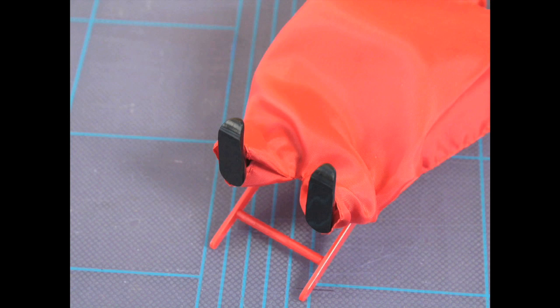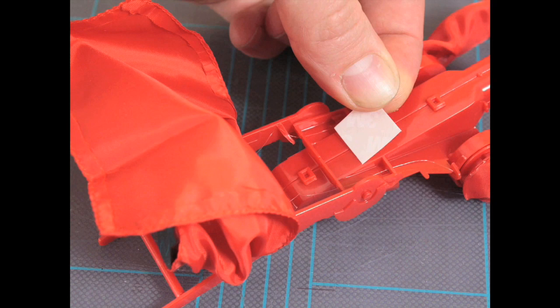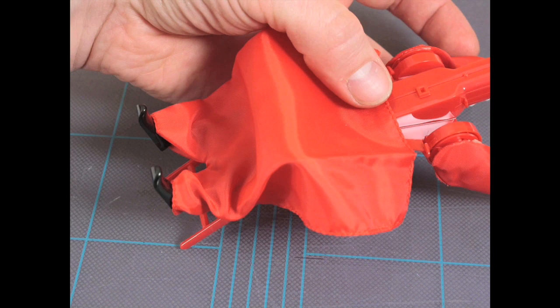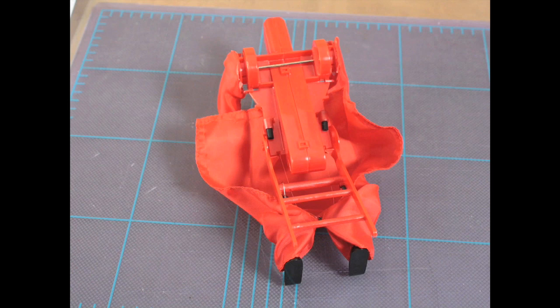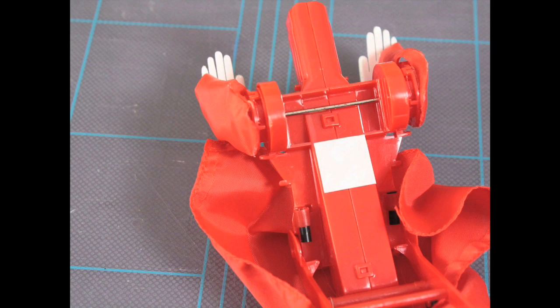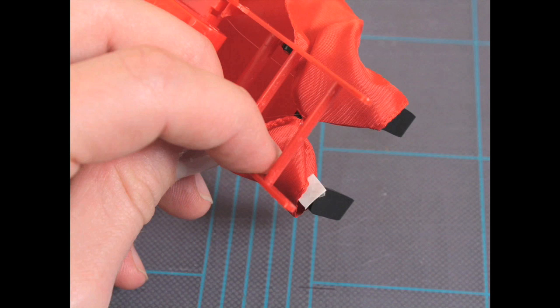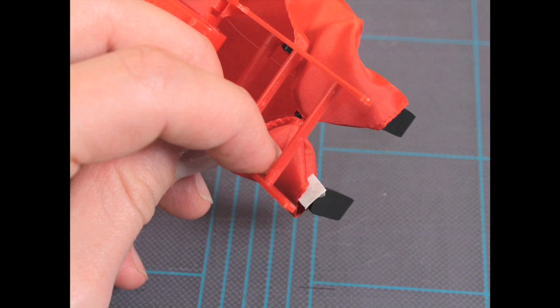So here we'll use more of this awesome double-stick tape and set the pants on. We're going to stick them on the back, backs of the ankles also, so that'll stay in place.